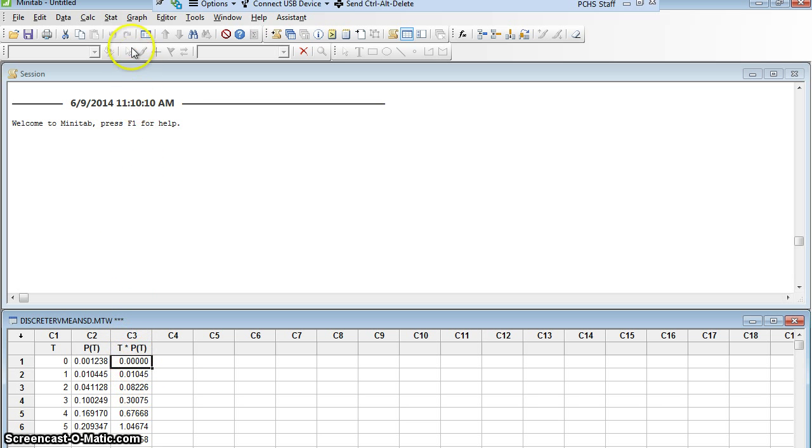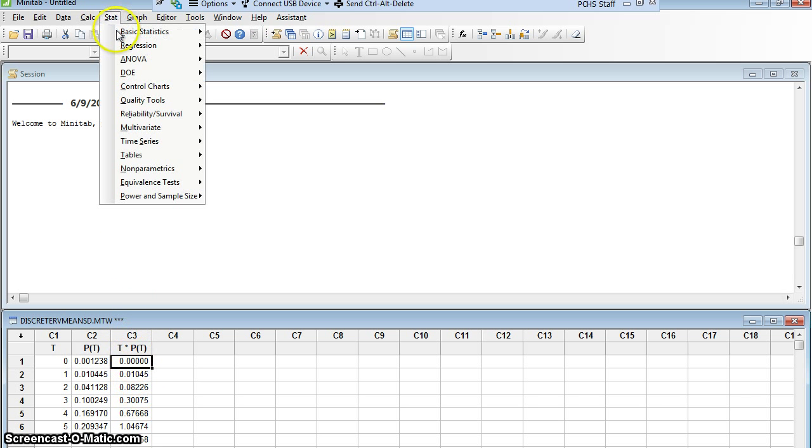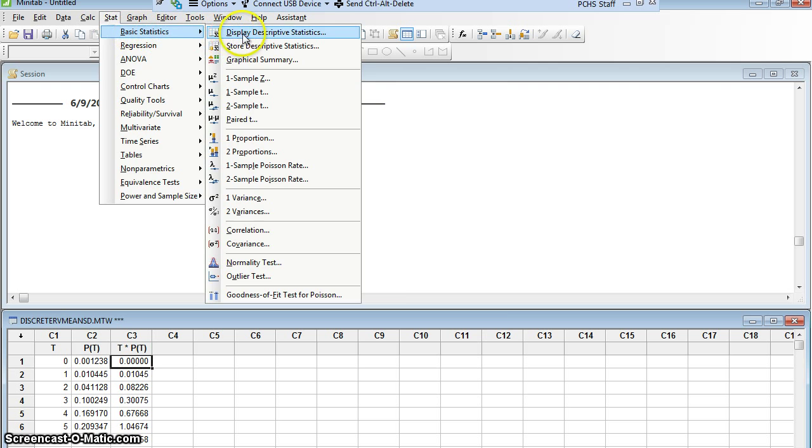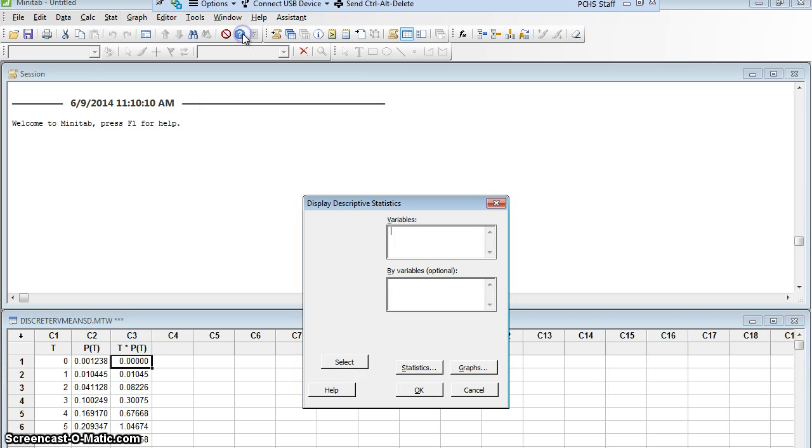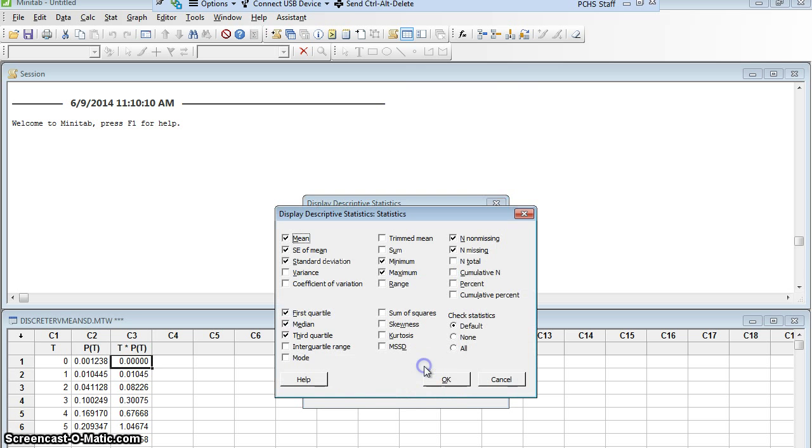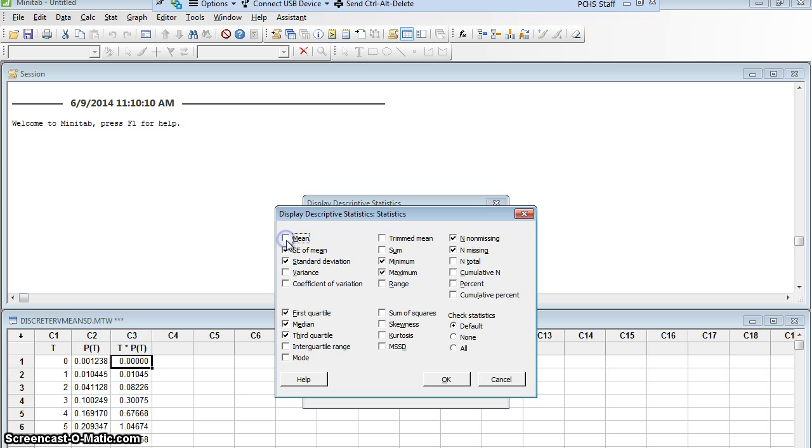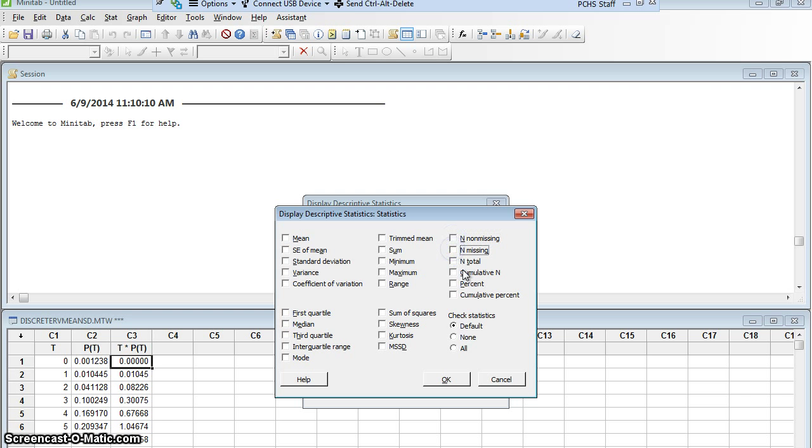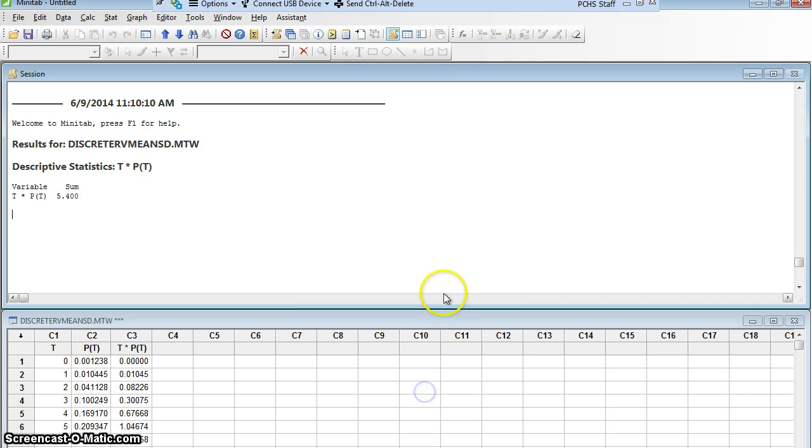When I go up here to Stat, Basic Statistics, Display Descriptive Statistics, I want to take that new column that I made, column 3, T times P of T. But I'm not going to hit OK, I'm going to hit Statistics, because what I want is to add up that column. I want what's called the sum of the column. I don't want the mean. I know that's confusing because I'm looking for the mean of a random variable, but I'm not looking for the mean of the C3 column. I'm looking for the sum of the C3 column. So let me turn off mean and standard error of mean and standard deviation and quartiles and median and min and max I don't want. All I want is sum. I'm going to click that, I'm going to say OK, and OK.